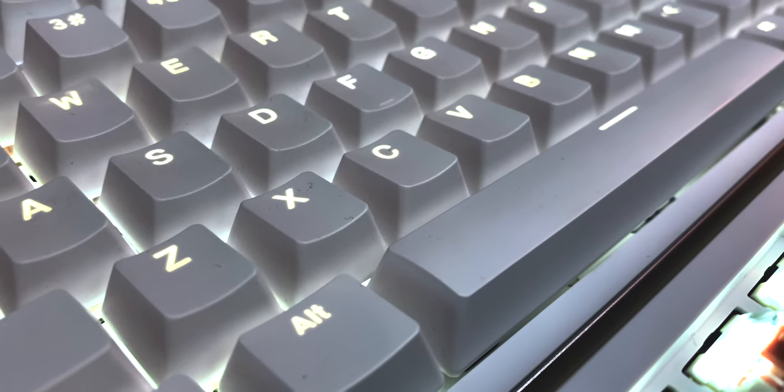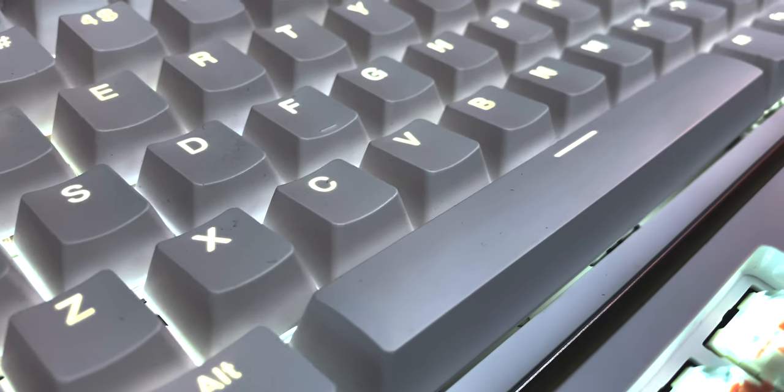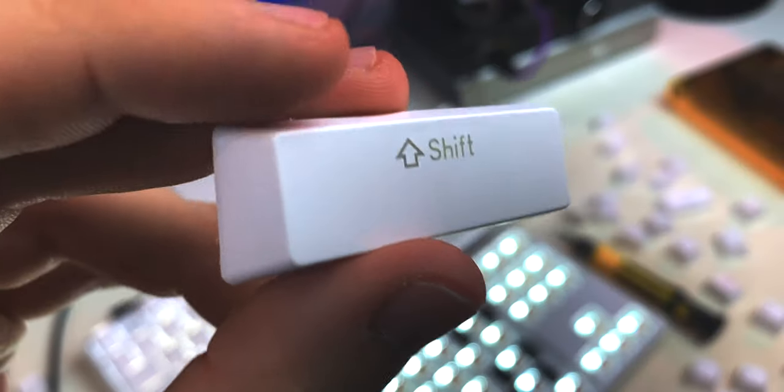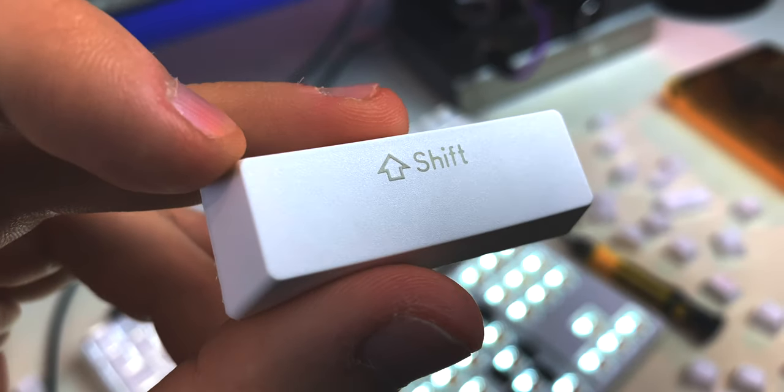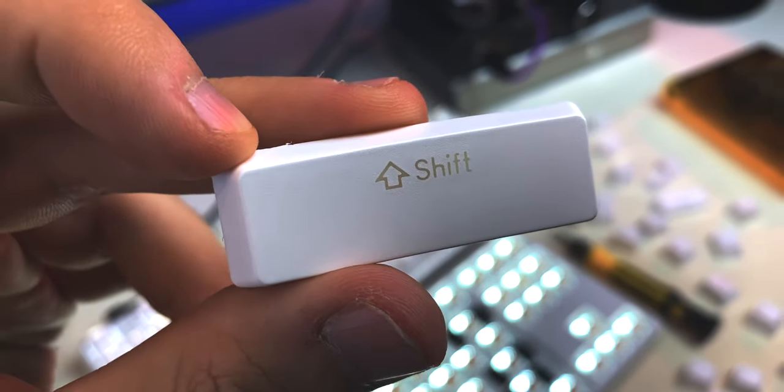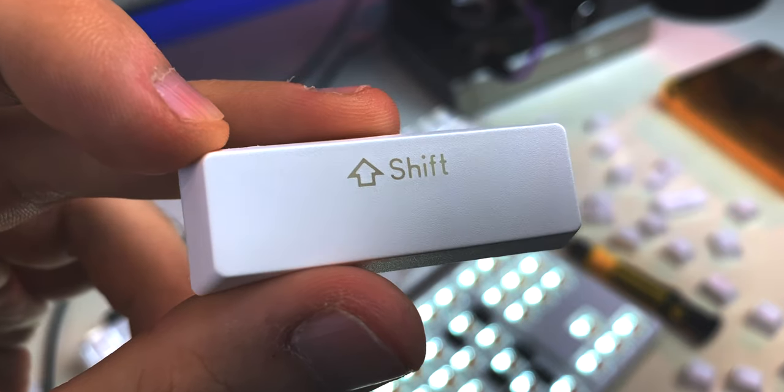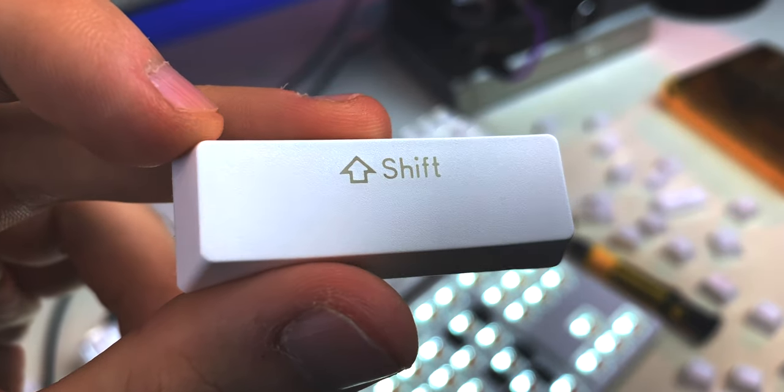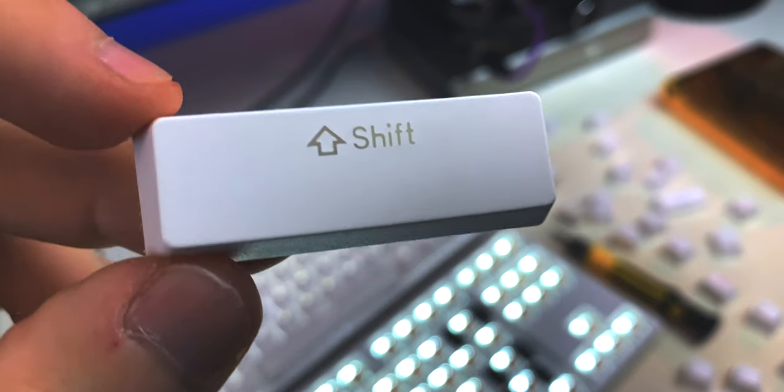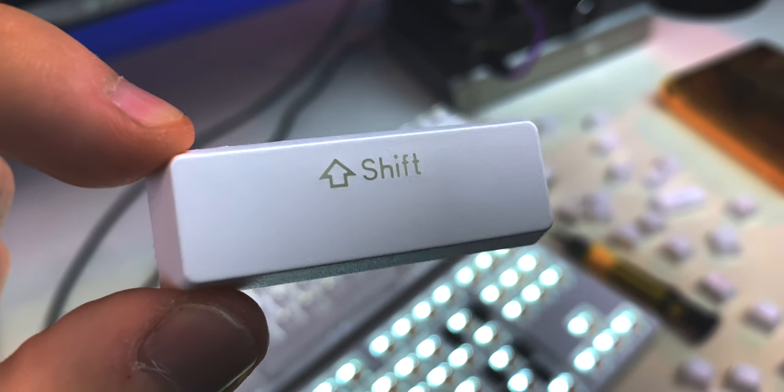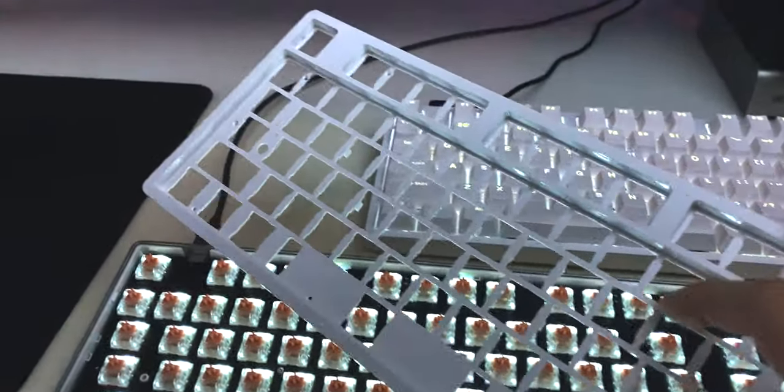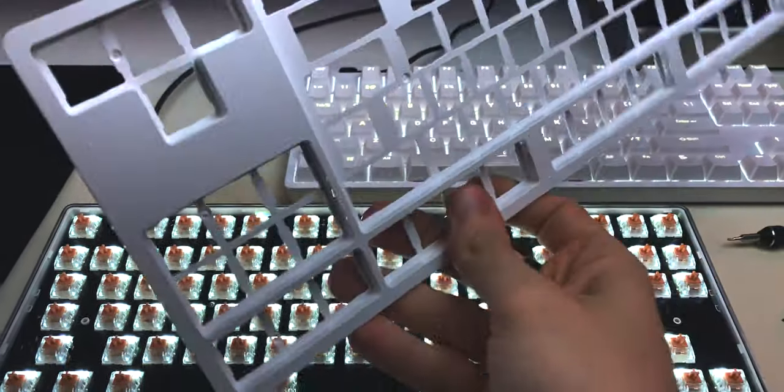The keycaps are double-shot PBT, so they will probably last you forever, with a good texture that's not too coarse, not too smooth, and with elegant, well-designed, simple, clear, big fonts that will complement both the design of the entire keyboard and help with the illumination. The top plate is plastic and color-coded to the rest of the keyboard, so black, green, and white.